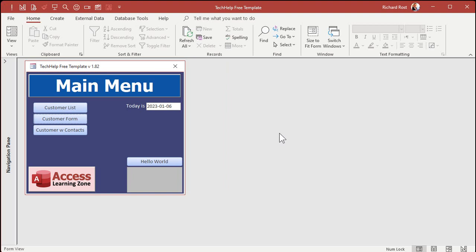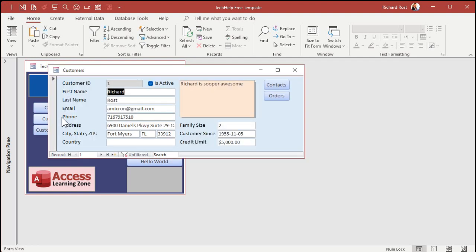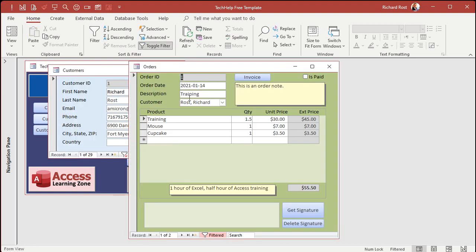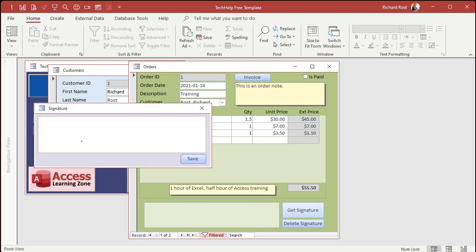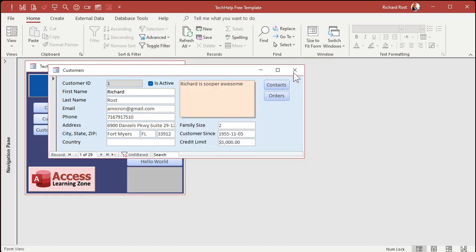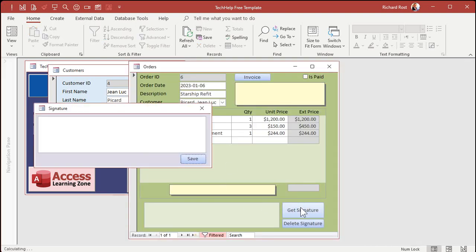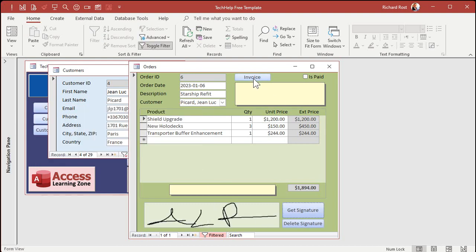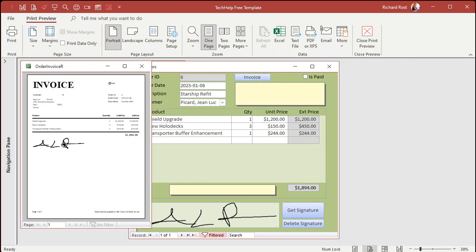Of course that minimal amount of code doesn't really do a whole lot aside from collecting the signature and saving it as a file. You want to do more with it inside your database — for example, go into a customer's orders, click 'Get Signature', have the signature form pop up, have them sign it, save it, and it saves into the database. Go to Jean-Luc Picard, go to one of his orders, get signature, save it, and his signature is right on his invoice.